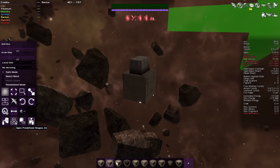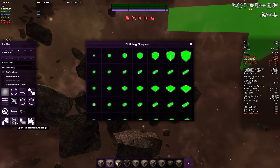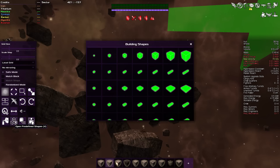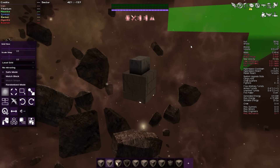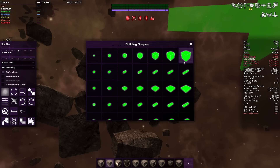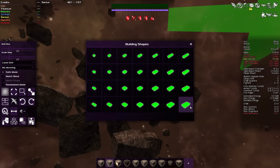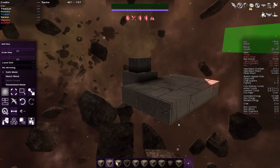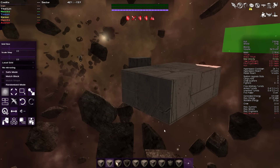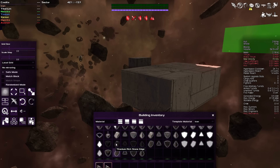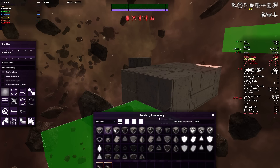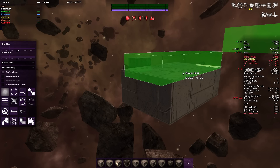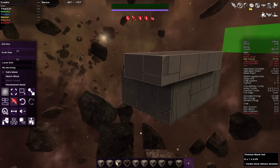The next option is predefined shapes. You can either click this button or hit the V key to pull up the shapes panel — clicking the button leaves the pane up, tapping V keeps it up only while held. This pulls up a huge list of different predefined shapes, great if you don't want to mess with a lot of scaling. Whatever block type you have selected, the predefined shape will match that material — so if you're in titanium blank hull and select a shape, it comes out as titanium blank hull.